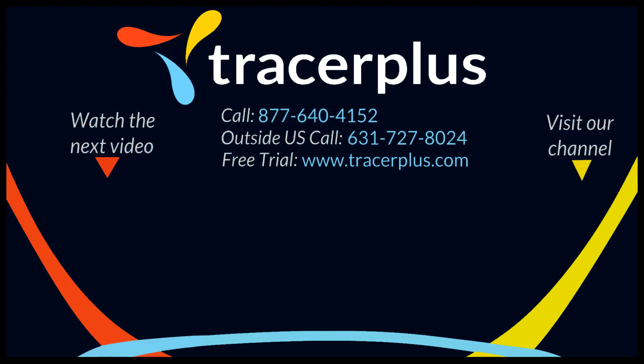Thanks for watching. If you enjoy our content, be sure to like and subscribe and visit our channel below for more. You can also find us online at tracerplus.com or on Facebook, Twitter or LinkedIn. If you have any questions, feel free to call or email us at any time and we'll be happy to help. Bye.